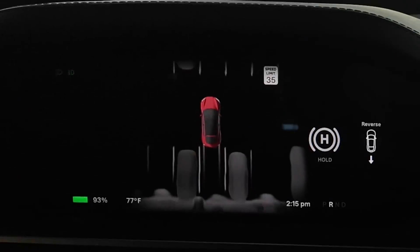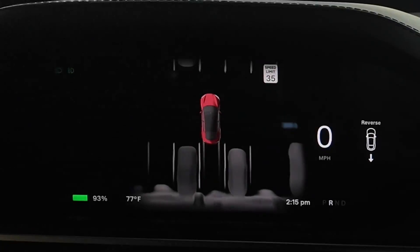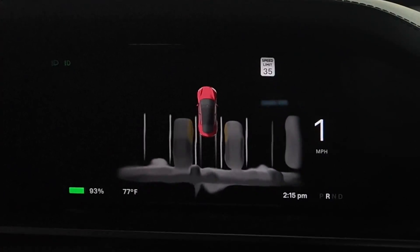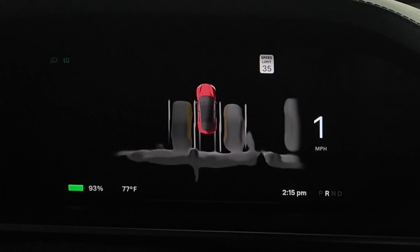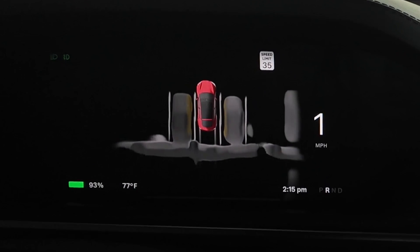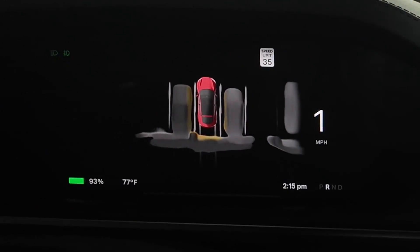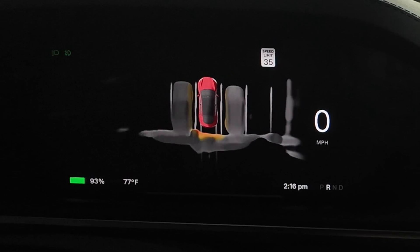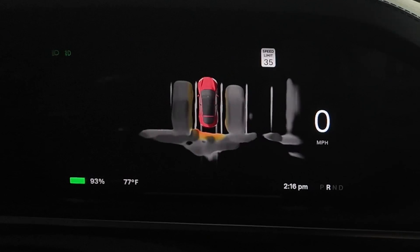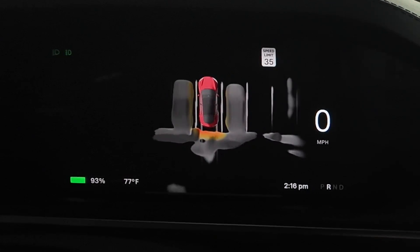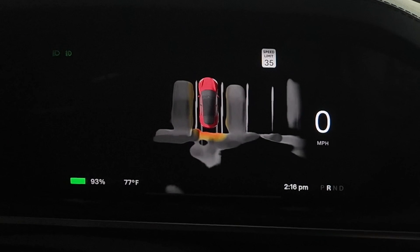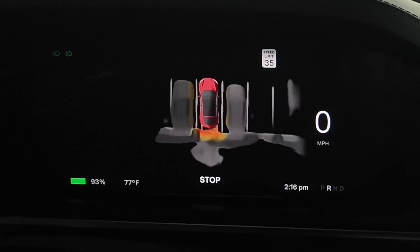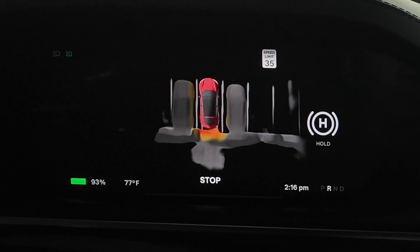Now this is the new Tesla Vision Park Assist using all the cameras to create a high fidelity 3D representation of the area. Cars and objects are now represented by a real-time 3D render showing the shapes of the actual objects. It no longer tells you the exact distance in numbers, but highlights in color as you get closer, and it still beeps at you if you get super close.